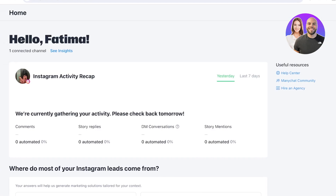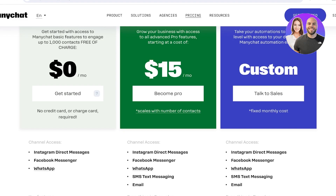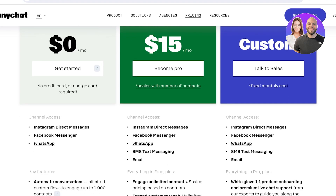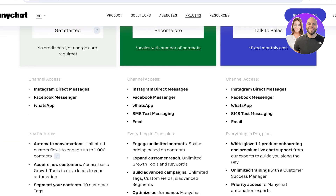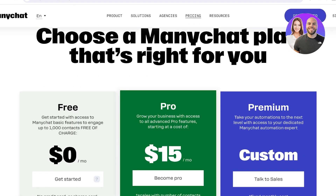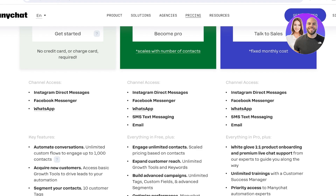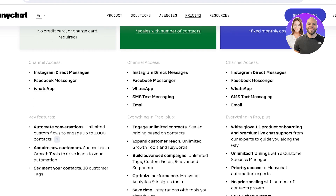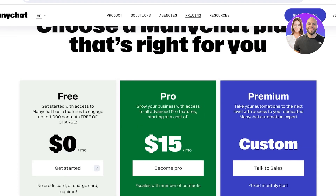ManyChat is available for free with no credit card required. The free version gives you direct access to Instagram, Facebook, and WhatsApp messages, with automation for up to 1,000 contacts, contact segmentation into 10 different tags, and new customer acquisition. The premium version starts at only $15 a month and adds SMS text messaging, email, unlimited contacts, advanced campaigns, advanced reach, and further optimization.